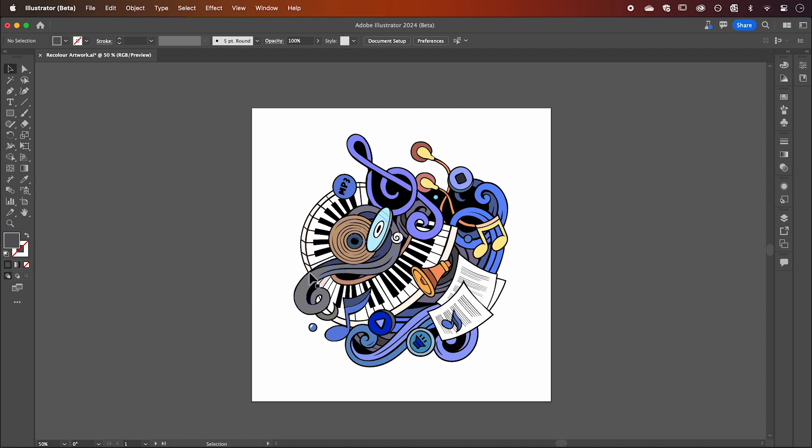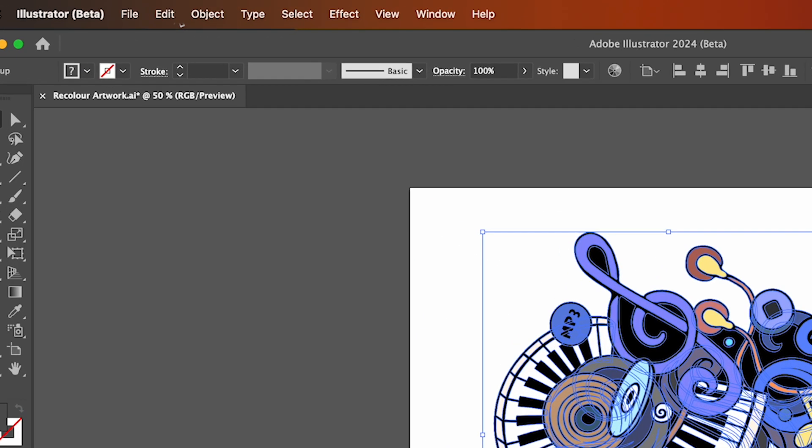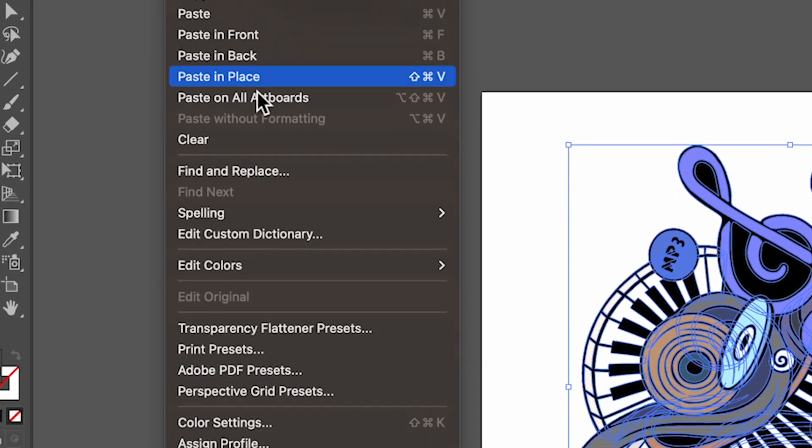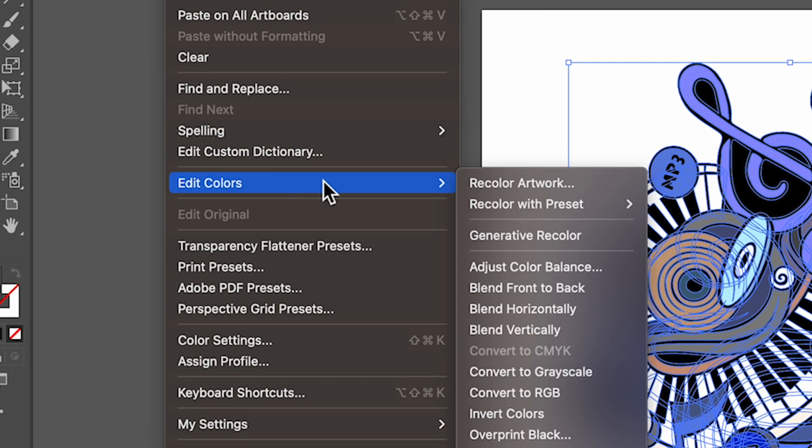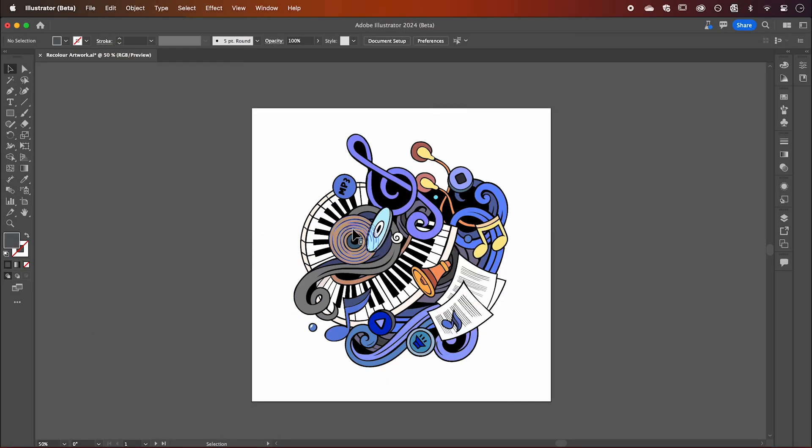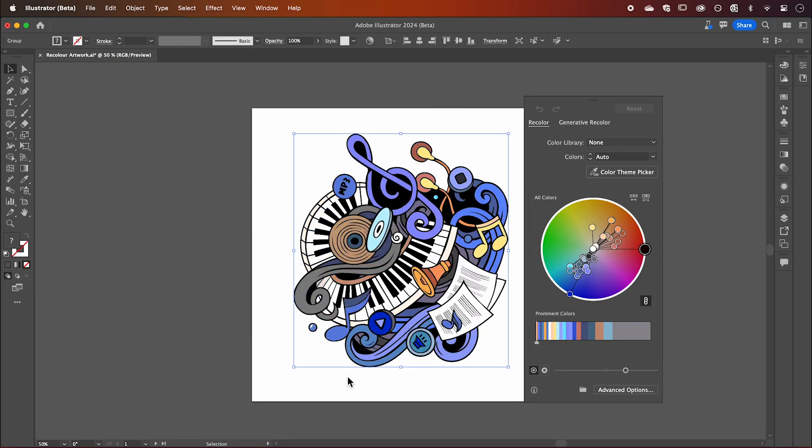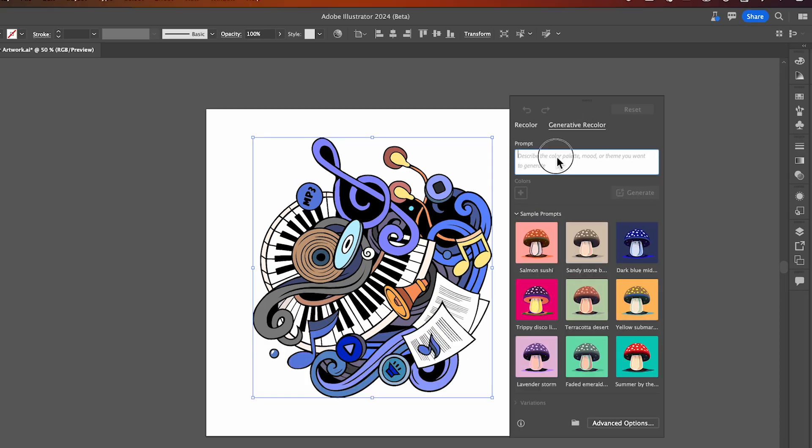Generative Recolor can be found by selecting your artwork and going to Edit, Edit Colors, Generative Recolor, or by clicking Recolor from the new Quick Actions toolbar and clicking the Generative Recolor tab.